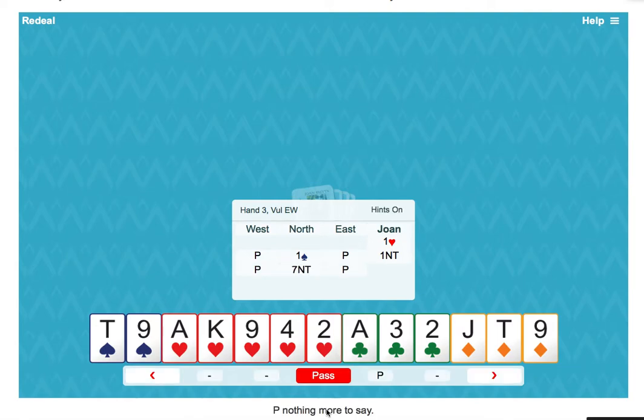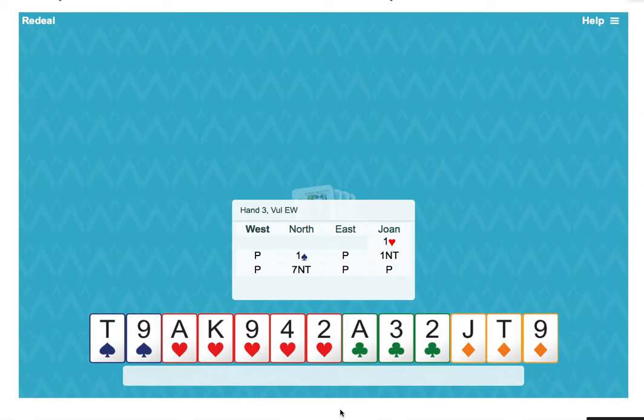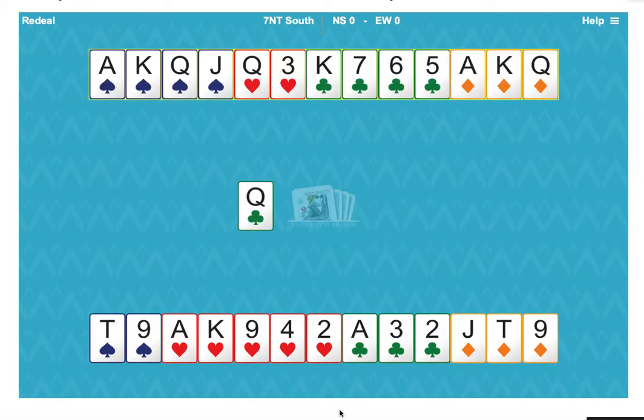Partner jumps straight to seven. They must have a lot of points because we're only promising a minimum opening hand. So we've got to make 13 tricks.